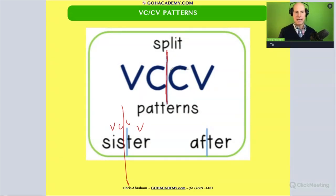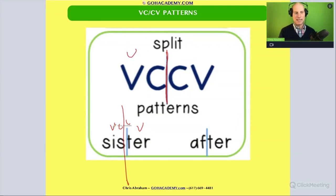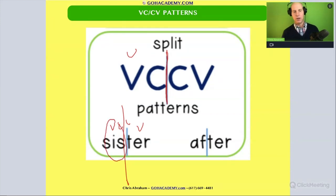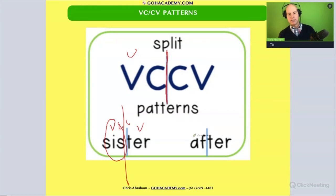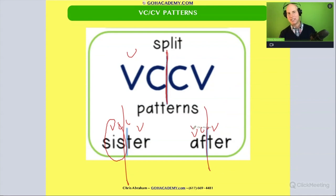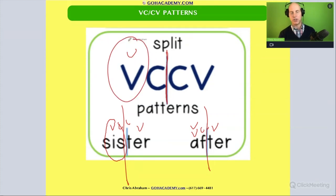Notice that this is going to be short — so it's 'sis.' This is always going to be a short first syllable: 'sister.' Or how about this one right here — also a vowel-consonant-consonant-vowel pattern, so we cut it here. The vowel is short: 'af-ter.' The first syllable is always going to be short.